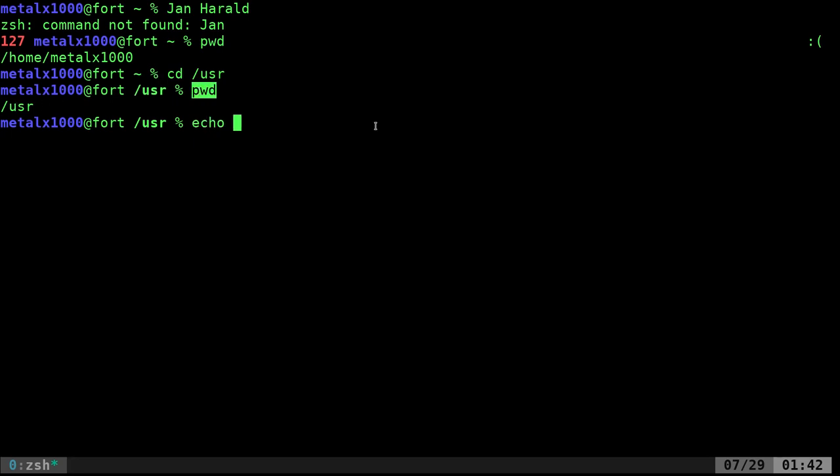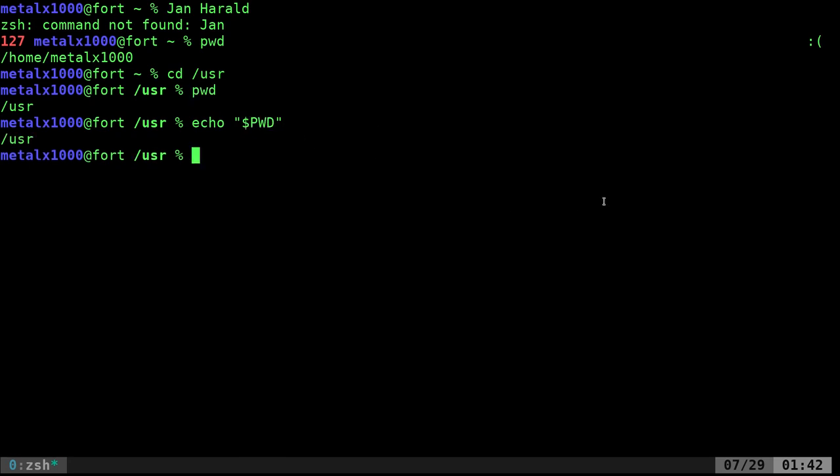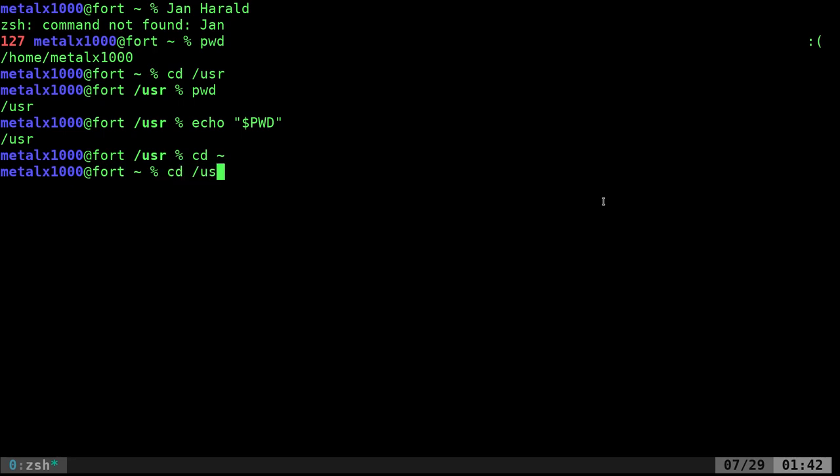You should be able to echo dollar sign PWD which does the same thing, which is just another system-wide variable. I can CD tilde, not a squiggly mark, that will move us back to our home directory. You should also be able to just type CD and hit enter on most systems to get back to your home directory, which is actually even shorter.